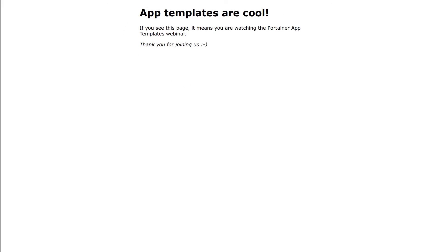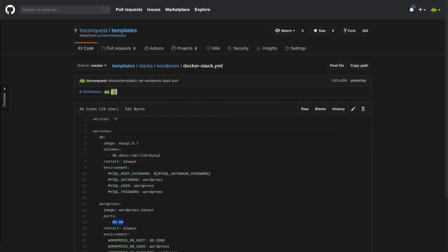For the next section of this demonstration, I'll be talking about external templates and I'll be using GitHub and in particular my templates repository. Another powerful feature of app templates is external templates. If configured, Portainer will fetch templates from an external source such as GitHub and these are kept in sync in Portainer with that source. This allows you to set version control on your templates and prevent your users from modifying them if you wish.